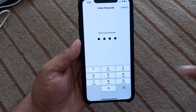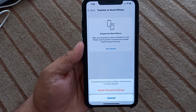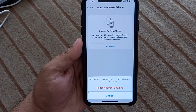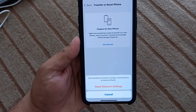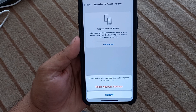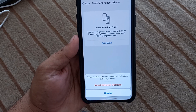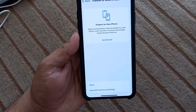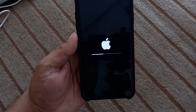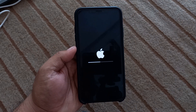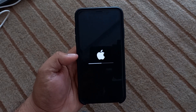Enter your iPhone passcode. You can see a prompt appears on screen saying this will delete all network settings. Tap on Reset Network Settings to confirm.